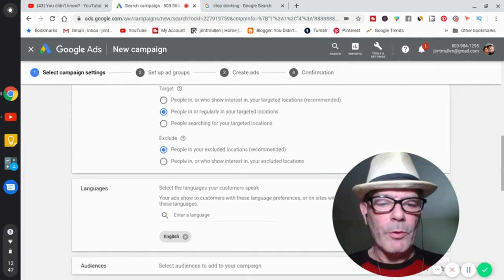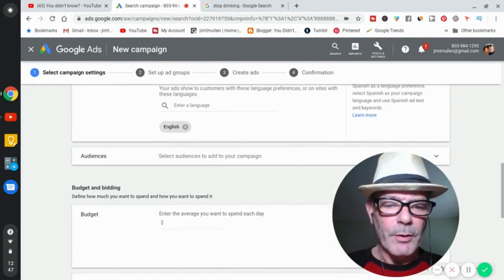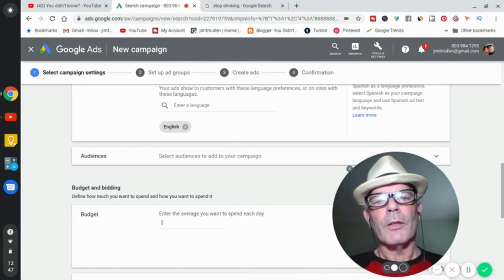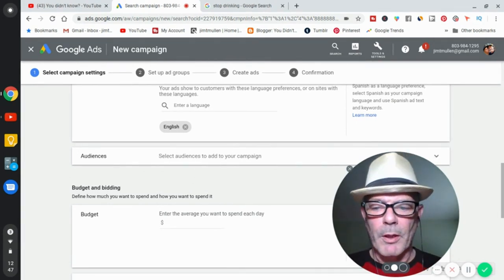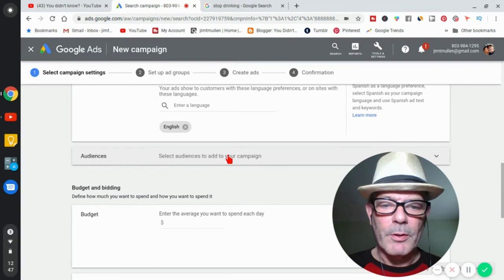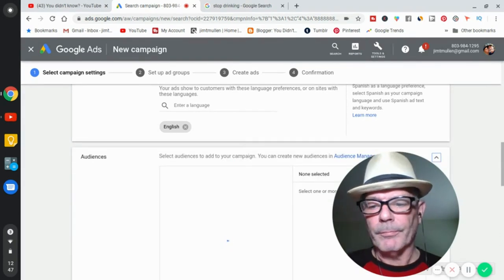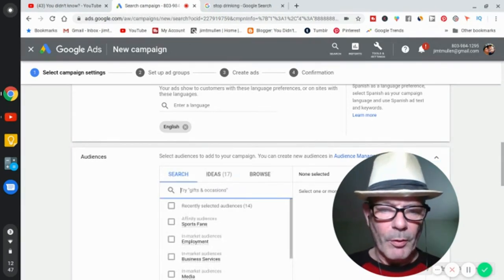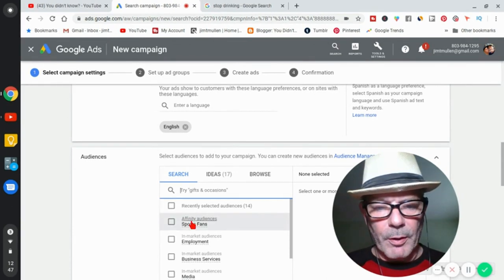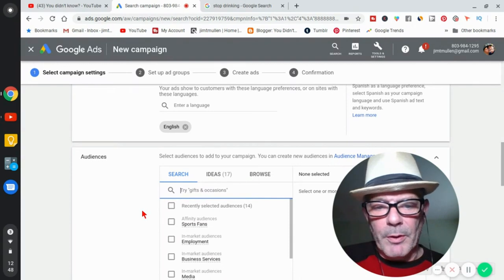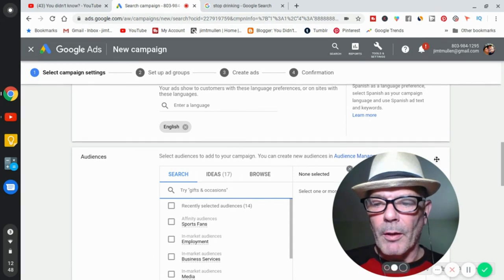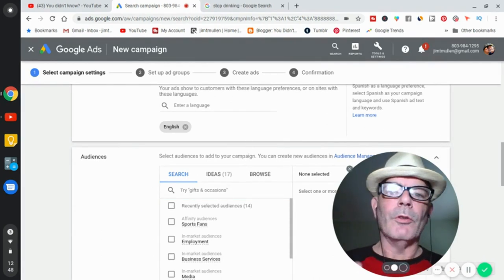You can exclude people if you want. For language, select English. For audiences, it depends on your niche and keywords. You need to know your own niche — for recovery I might target sports fans; for locksmiths it might be something else entirely. Google gives you audience ideas you can search through. Leave that up to your own research based on your niche.